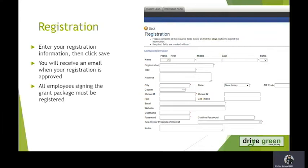Once you click Save, you will wait to receive an email that your registration has been approved. All employees who will be signing your grant package will need to be registered in SAGE.